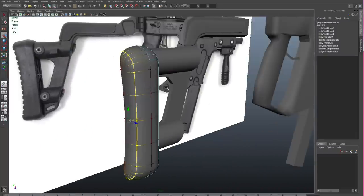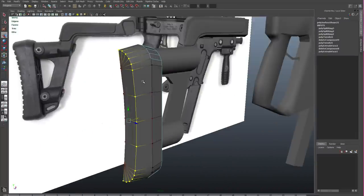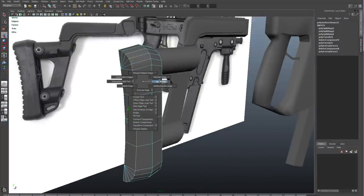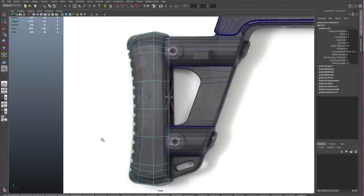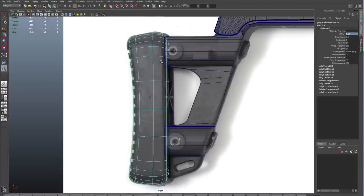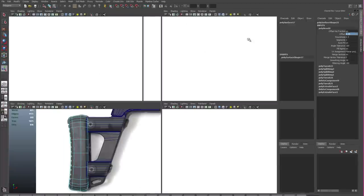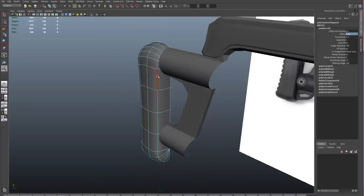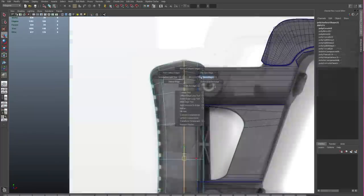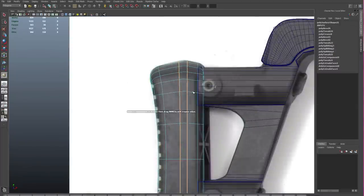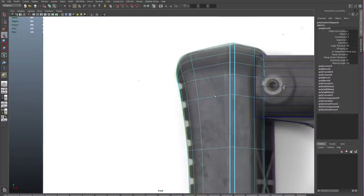So I'll grab the edge ring around the end here and I'll use my bevel tool. And I can always adjust the bevel after the fact in the channel box. And I want to remember that because it's a lot easier than setting it ahead of time. Okay, so let's start to do something a little bit more interesting.